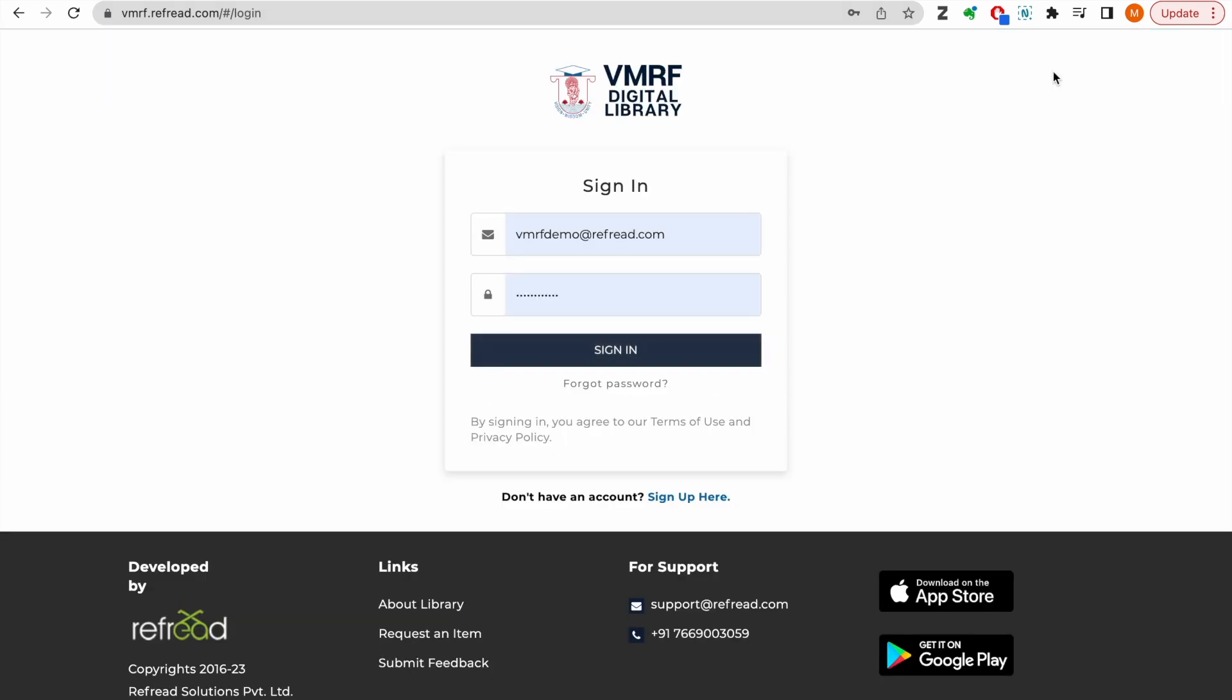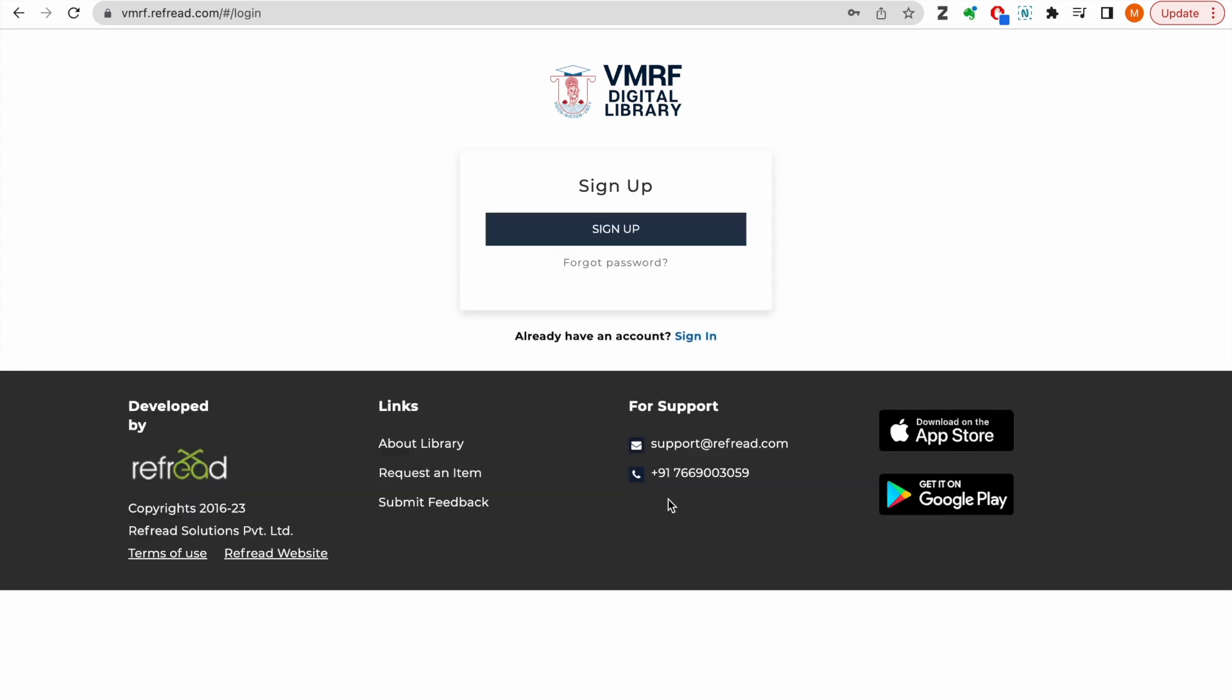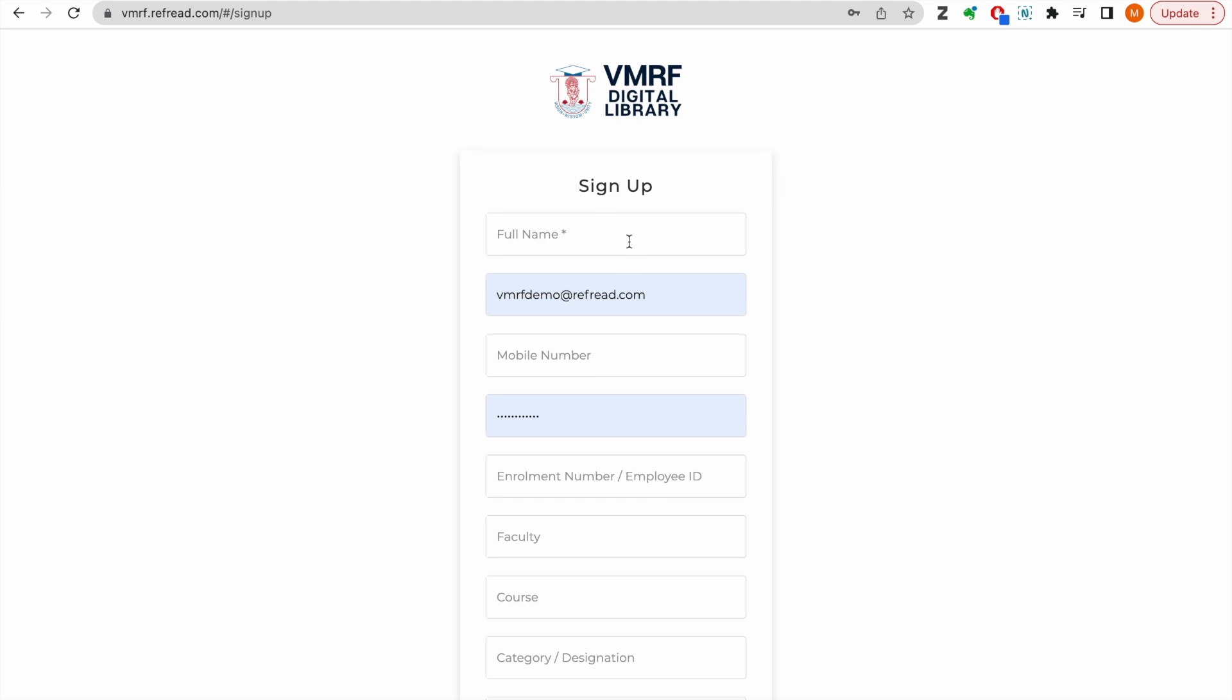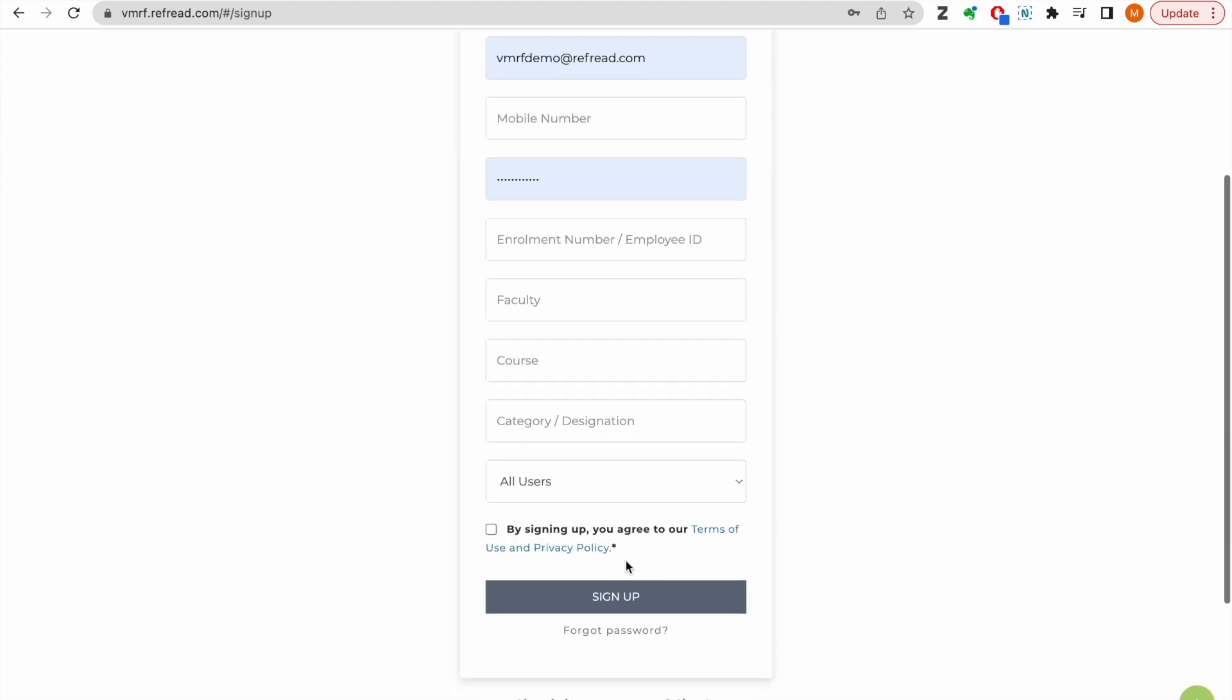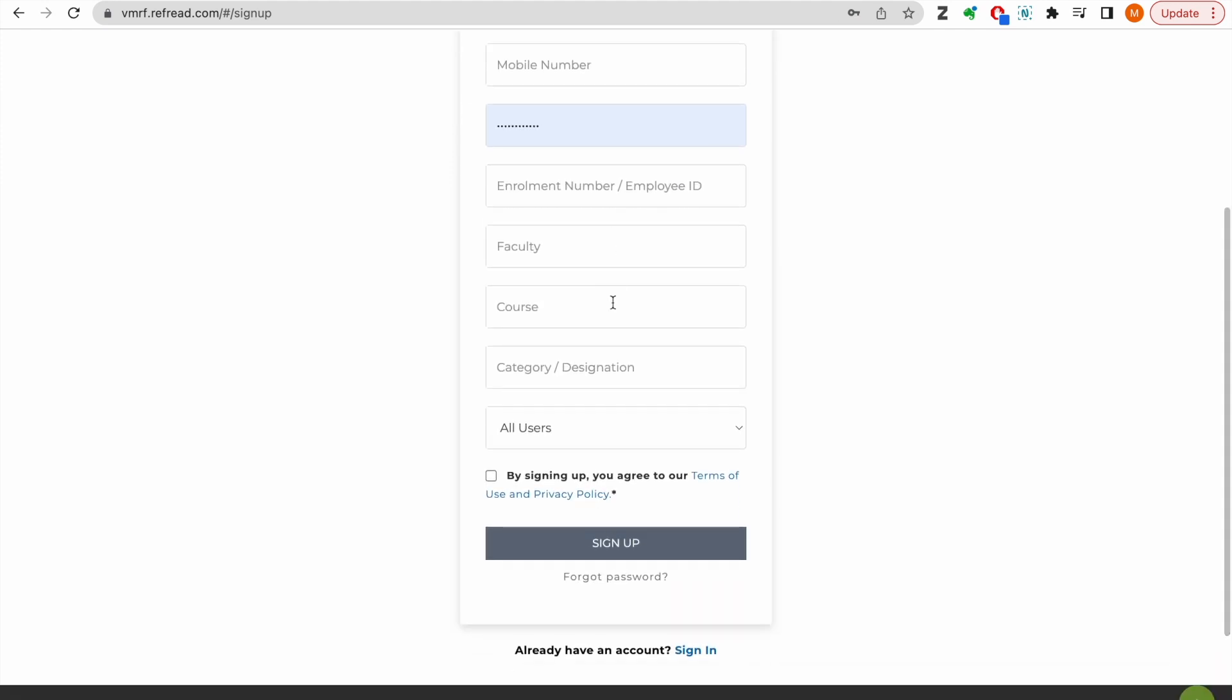If you do not have your account registered already, just click this link to sign up. Enter all the details in the form. Make sure you select your campus correctly. Once you submit the form, your request for registration will be sent to the library administrator who shall review and approve the request within 24 to 48 hours.